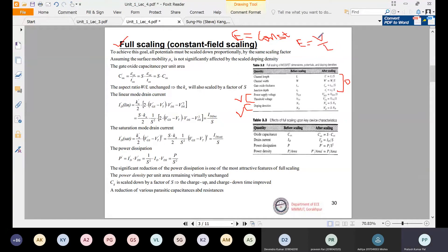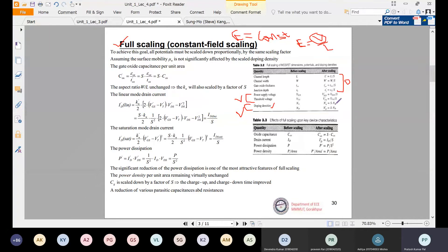To maintain a constant electric field inside the oxide region or channel region, the doping concentration must be increased by s times Na. In constant field scaling — also called full scaling — the voltages should be scaled by 1/s, but the doping concentration should be increased by the scaling factor s. This is an important point to keep in mind.